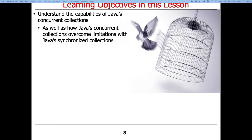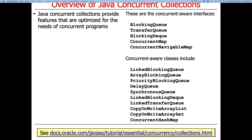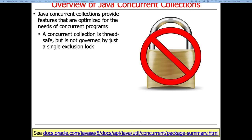We'll talk about how these mechanisms overcome some of the limitations of the synchronized collections, which all had a single lock. The concurrent collections are similar in many ways to the synchronized collections, but most importantly, they are thread safe and generally not governed by just a single mutual exclusion lock.